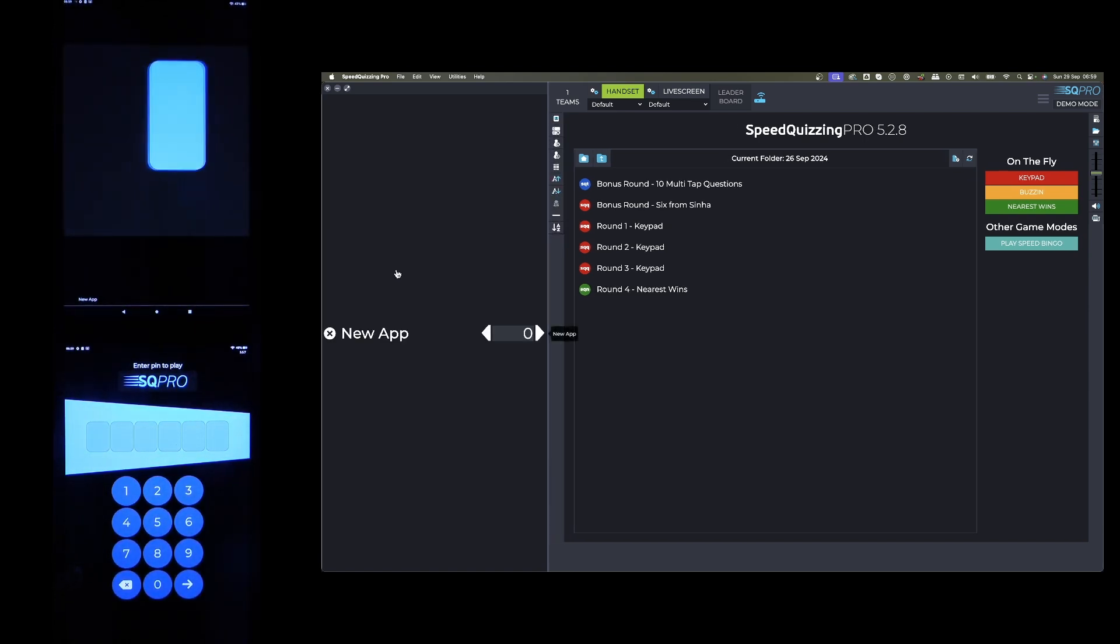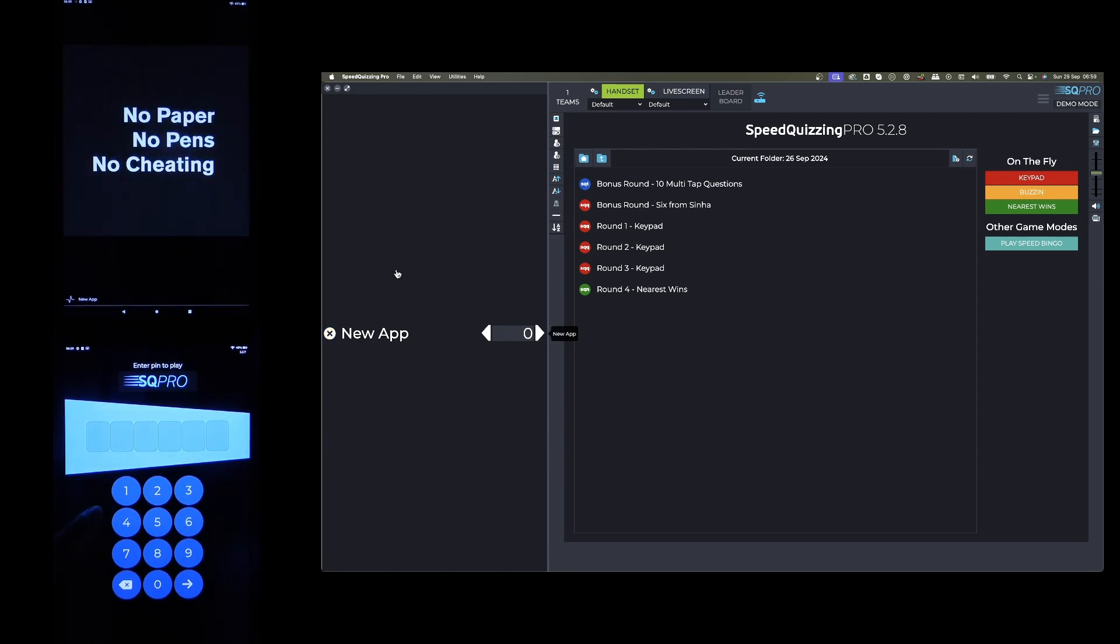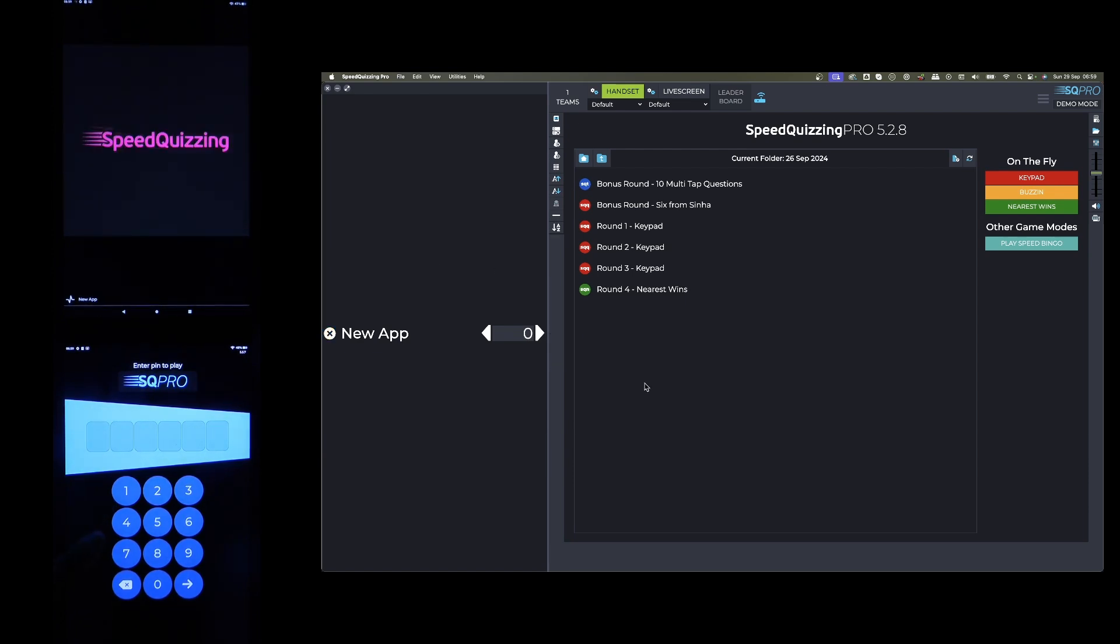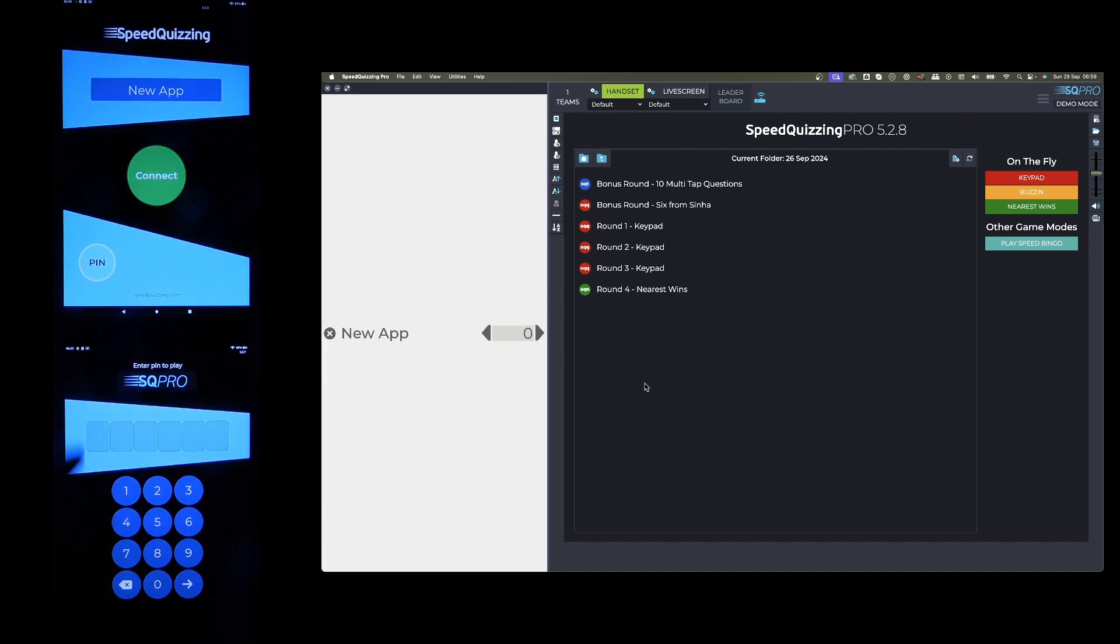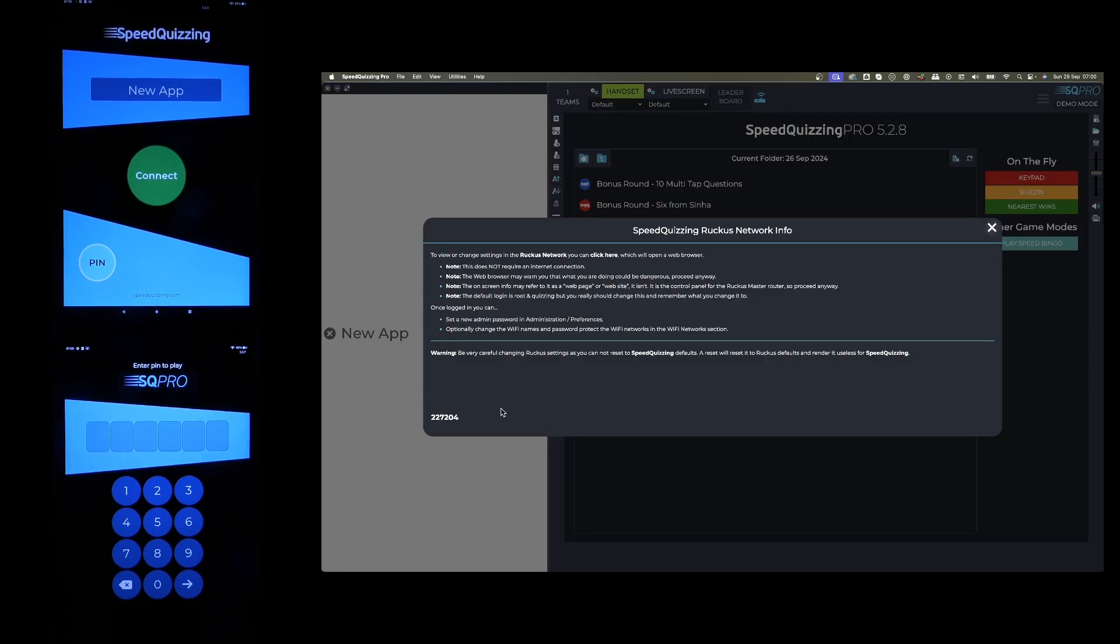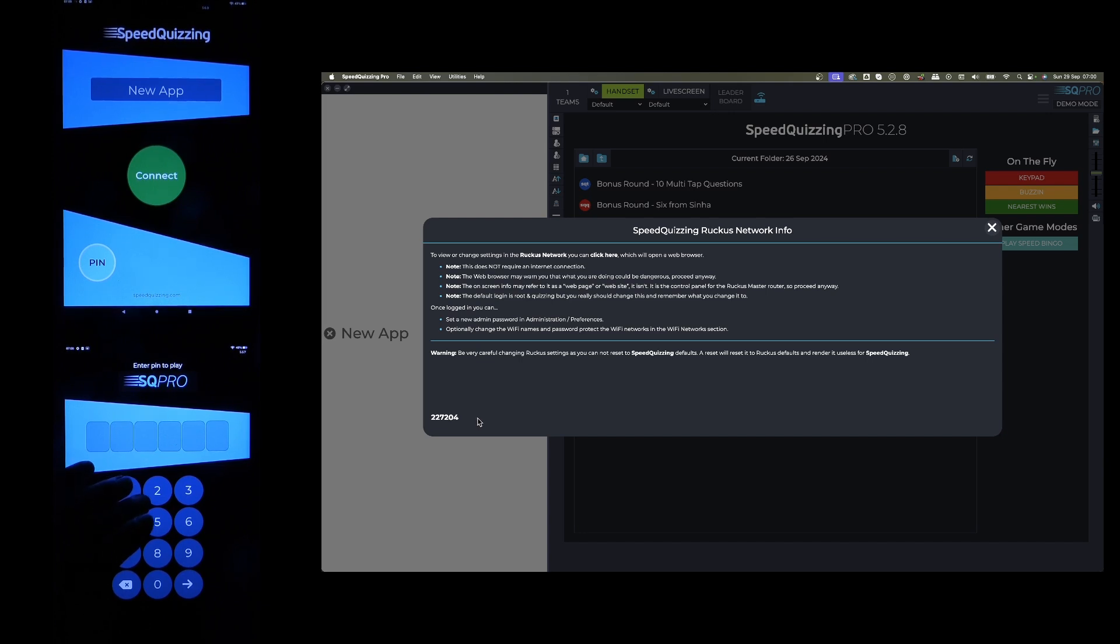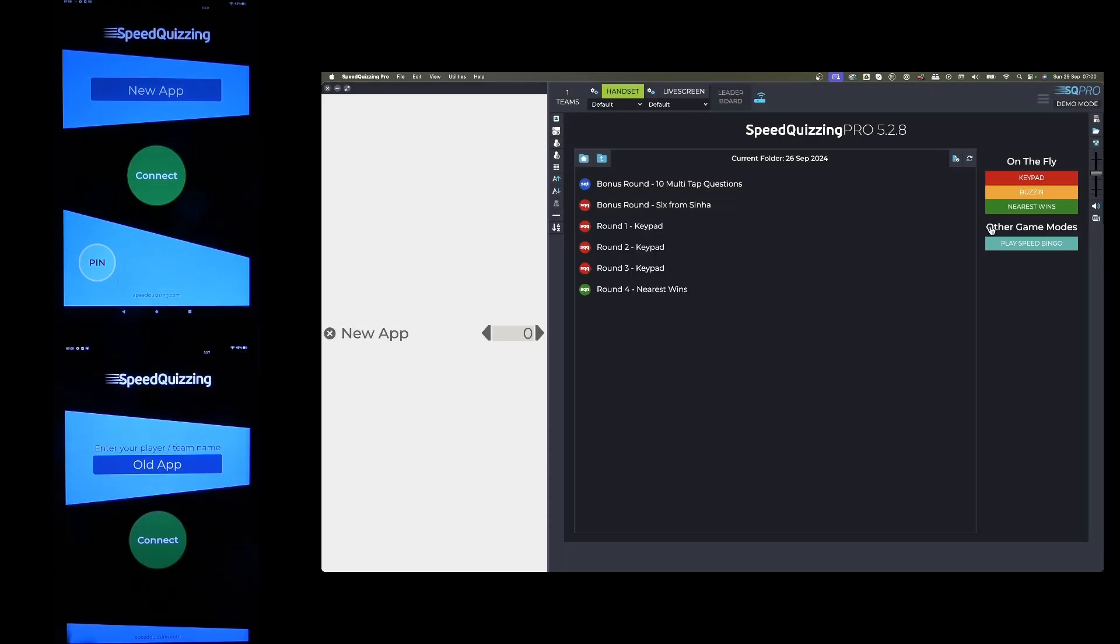However, if for any reason anyone can't update to the latest app and they're still on the old app, they can still put a pin in. There's two ways of doing it. One way is just to click on the blue router icon, and you'll see a pin down there in the bottom left-hand corner. For example, if you've just got one or two teams who can't get the new app for whatever reason, you could say 227204 to them individual teams and they can both connect.